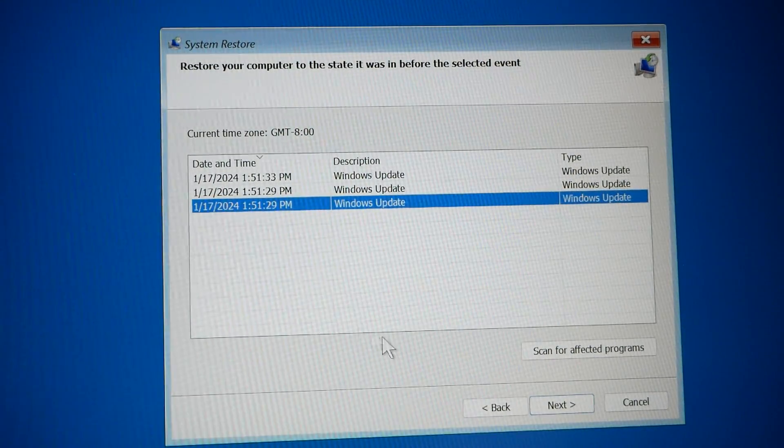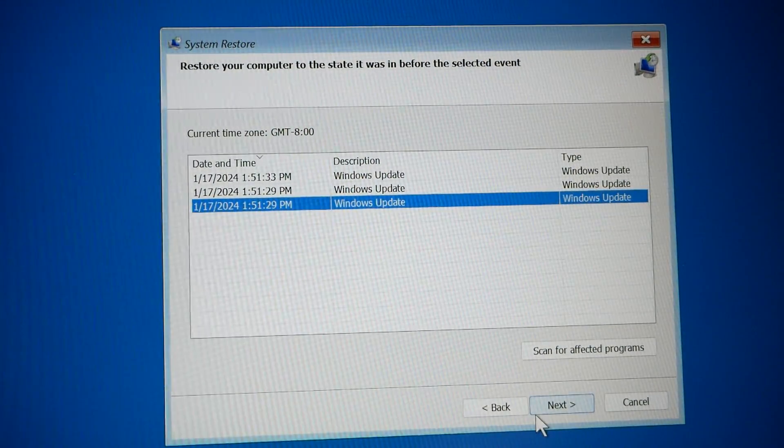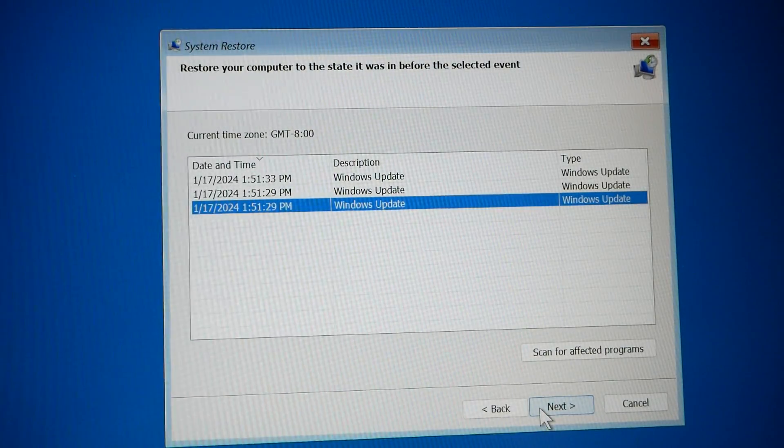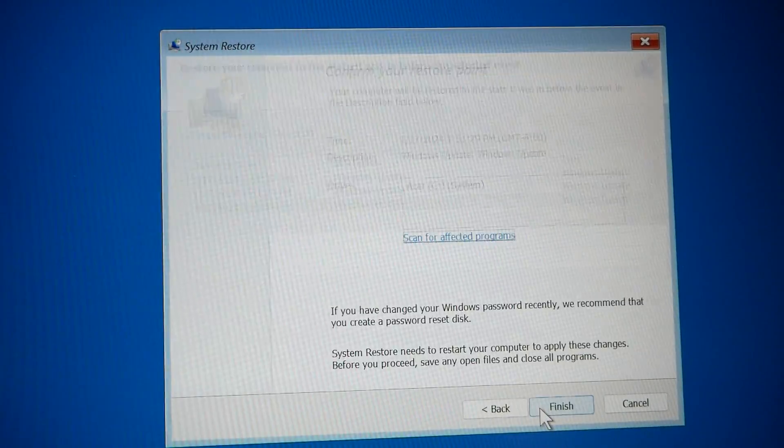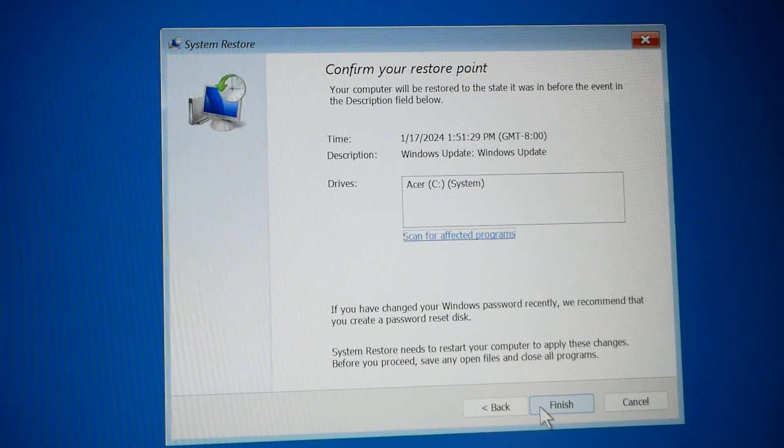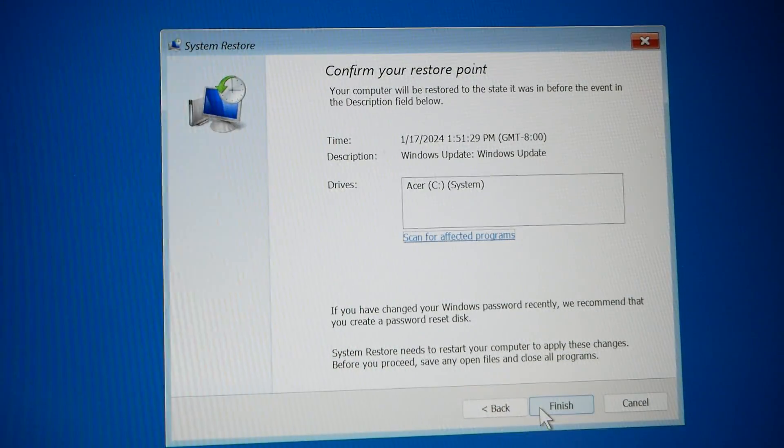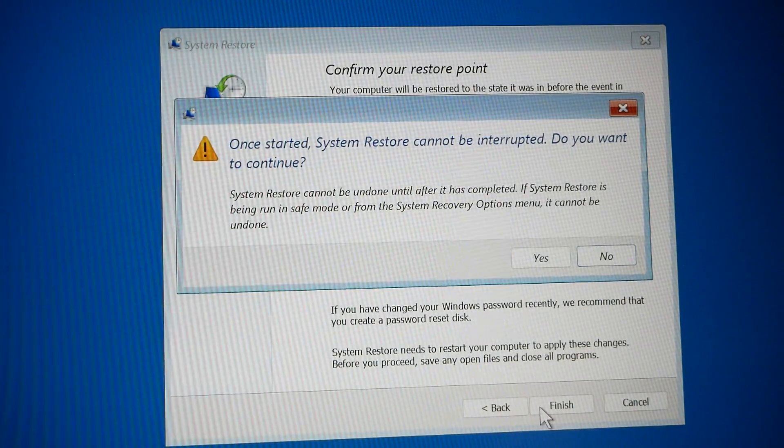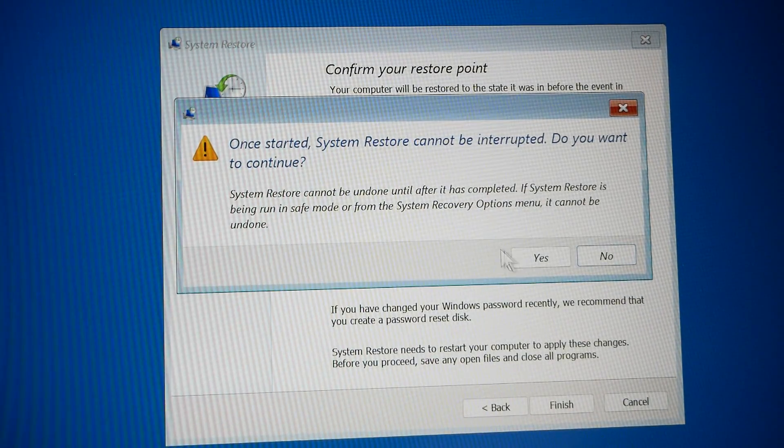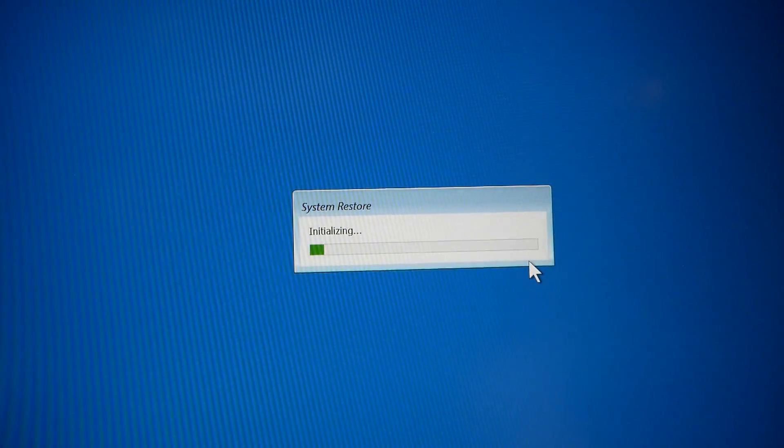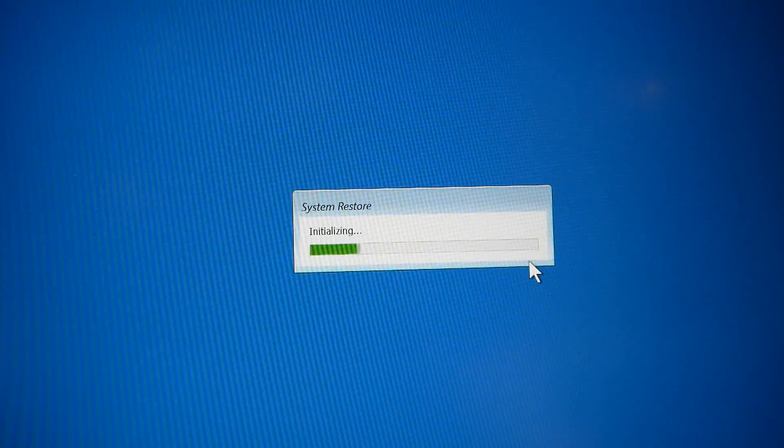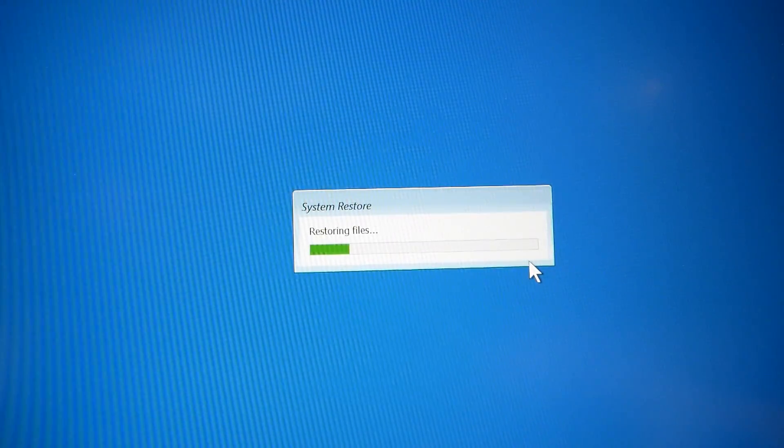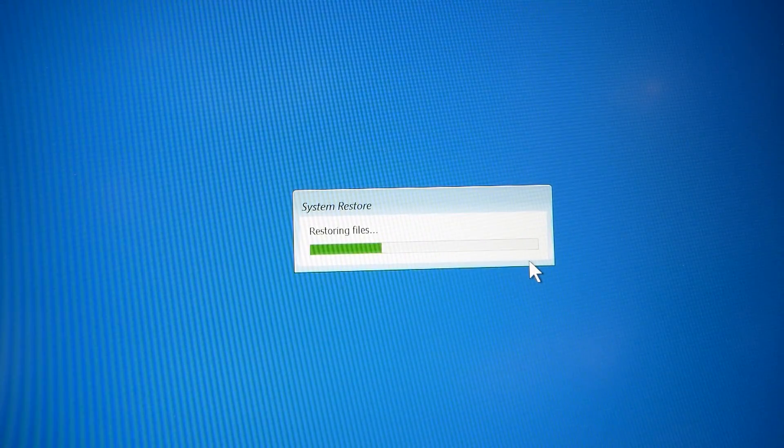And it's initializing. Let's let that run through and see what happens.